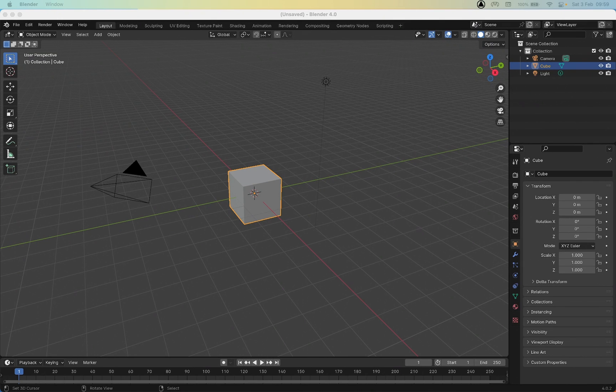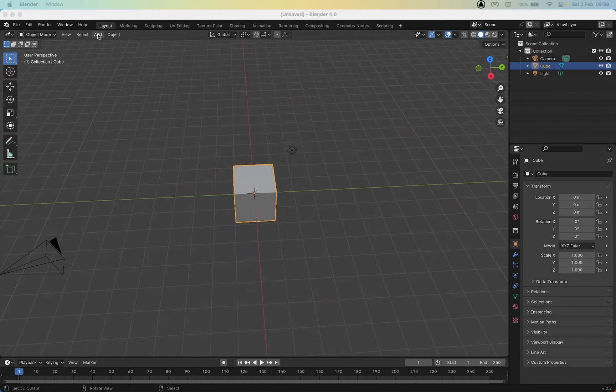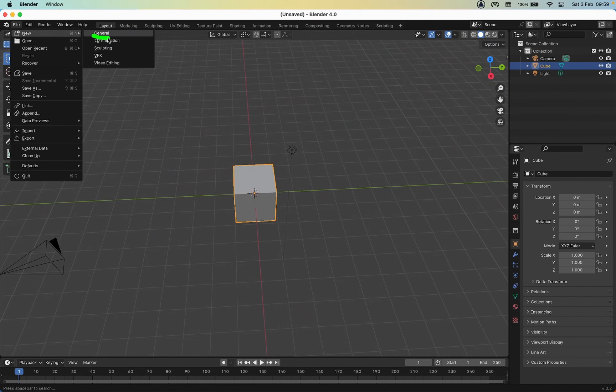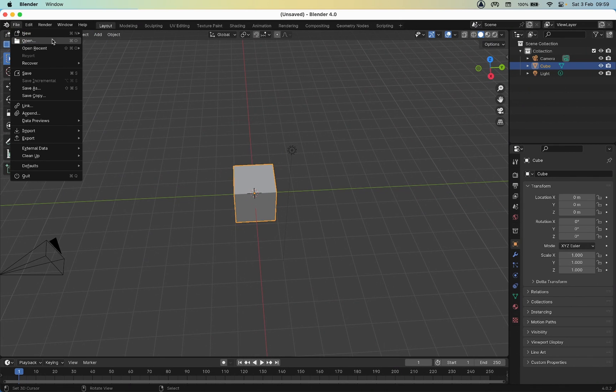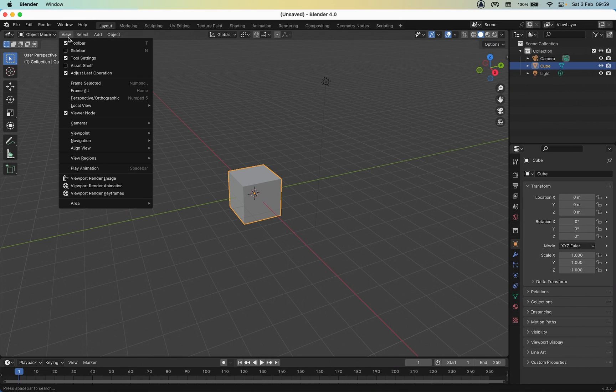In this exercise we're going to make a facial expression for the avatar using the animation tool. Always start with a clean scene, so File, New, General - that will reset everything so that we are starting from scratch.